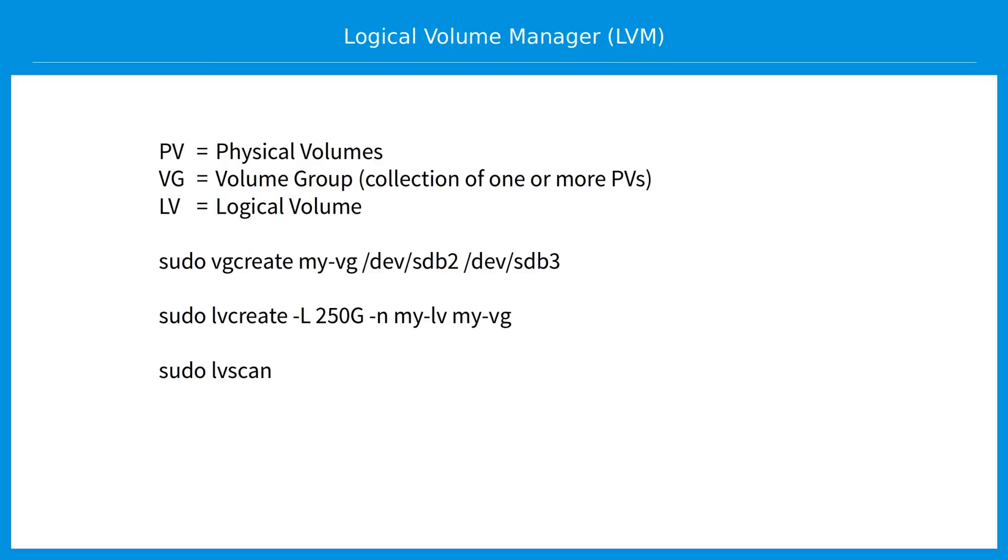To review, in LVM2, physical volumes are called PV, volume groups VG, and logical volumes LV. You create a new volume group using VG create, create a new logical volume with LV create, and display your volumes using LV scan.